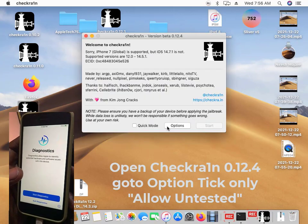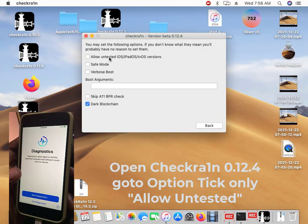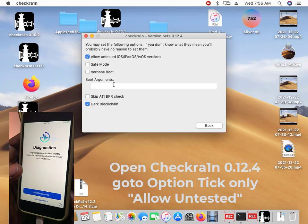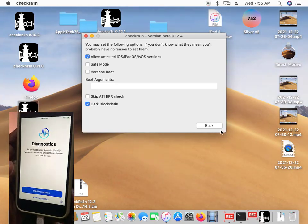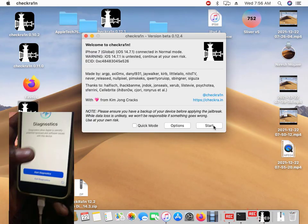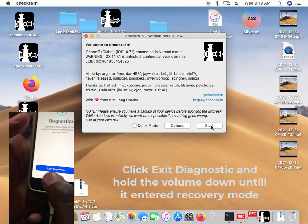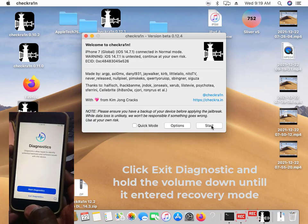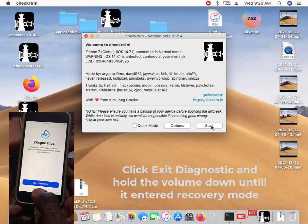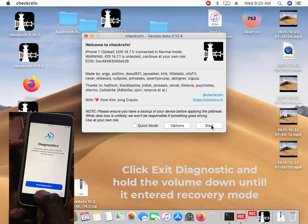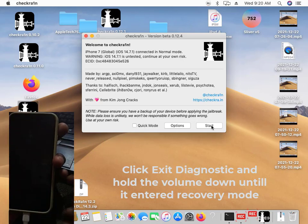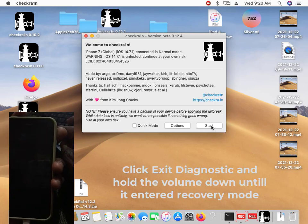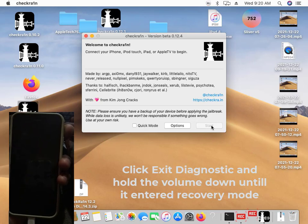Now open this checkra1n. On your phone, go to the options, just allow, don't tick the safe mode unless, don't tick, only allow the untested. Then go back. Now what you have to do is that you click on this exit download speed, immediately you are clicking it, press the volume down button.